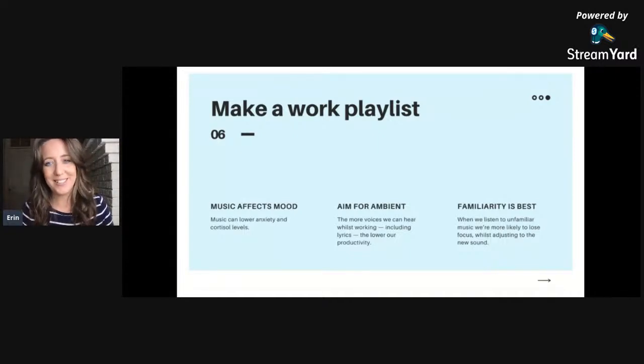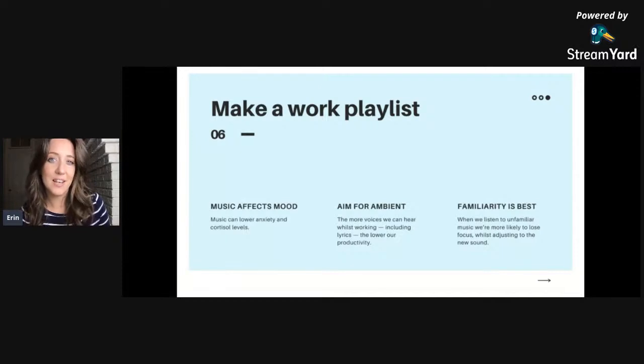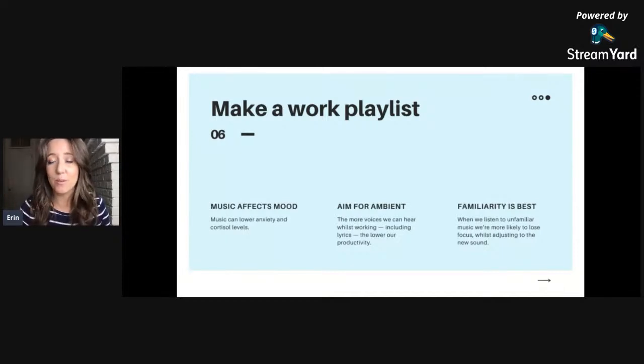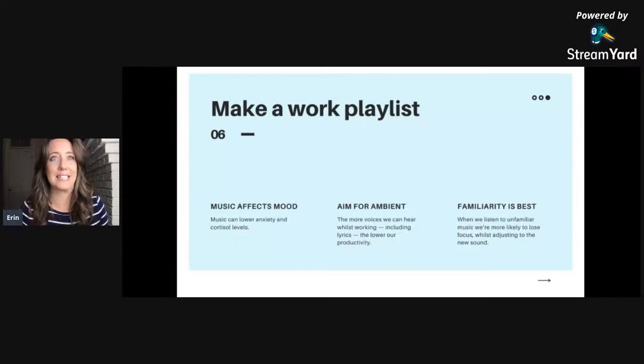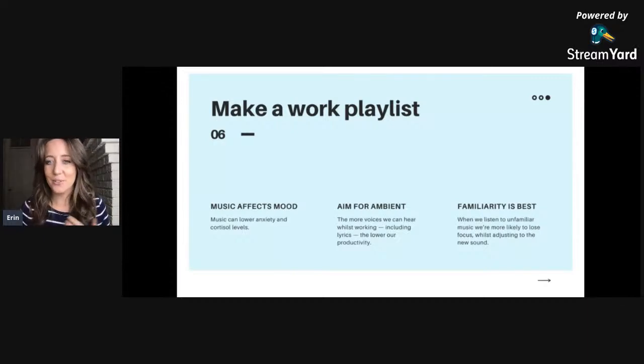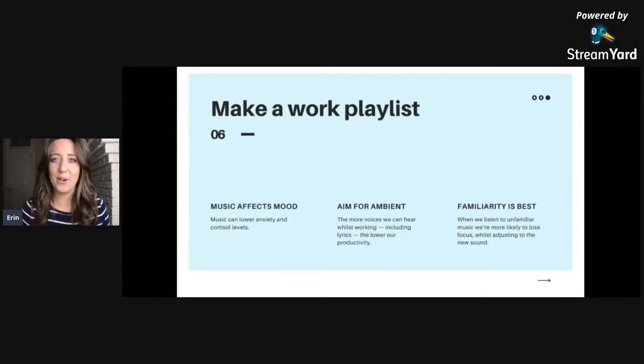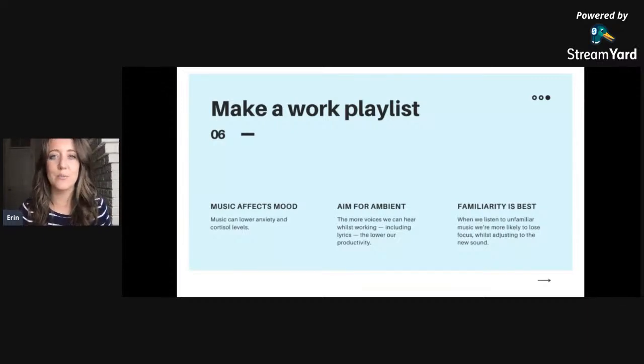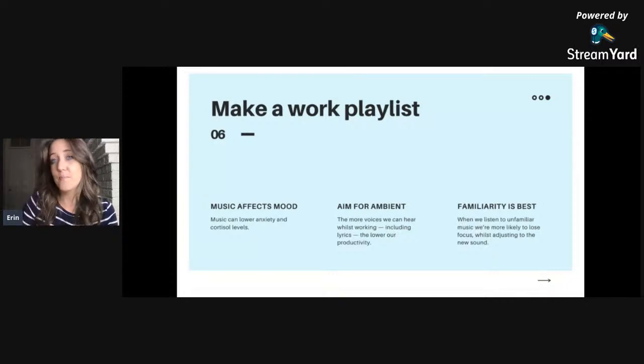But not all music is created equal, because music with lyrics tend to distract us, as does unfamiliar music. So when you are building your playlist, look for something that's like ambient or classical. The fewer lyrics the better, just something that doesn't distract you but rather helps your productivity.